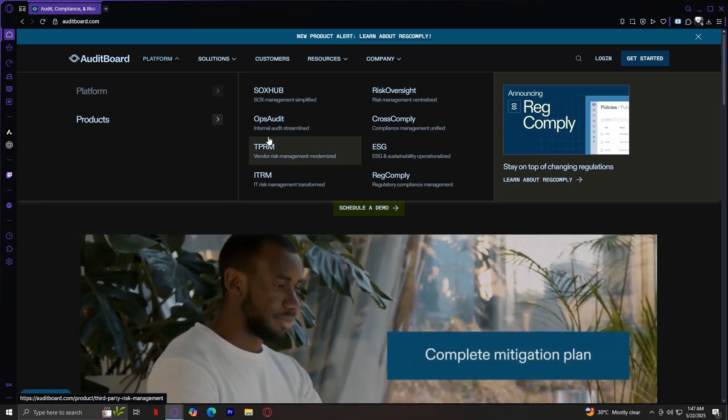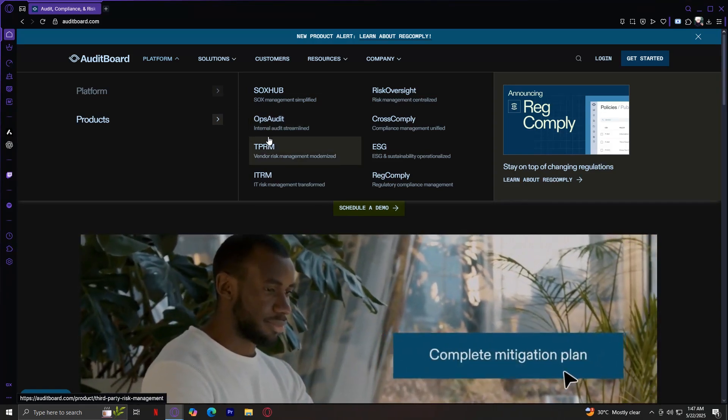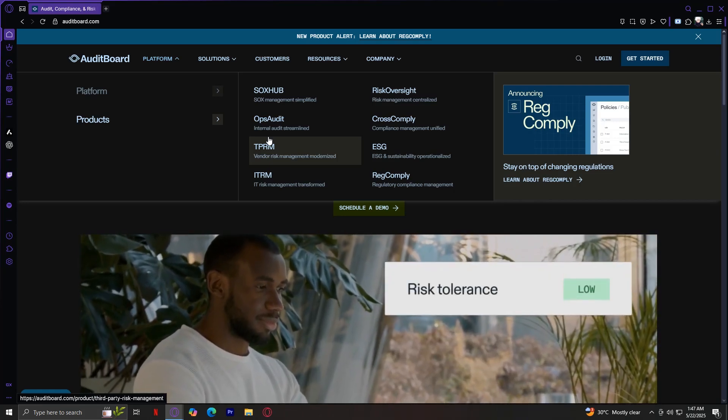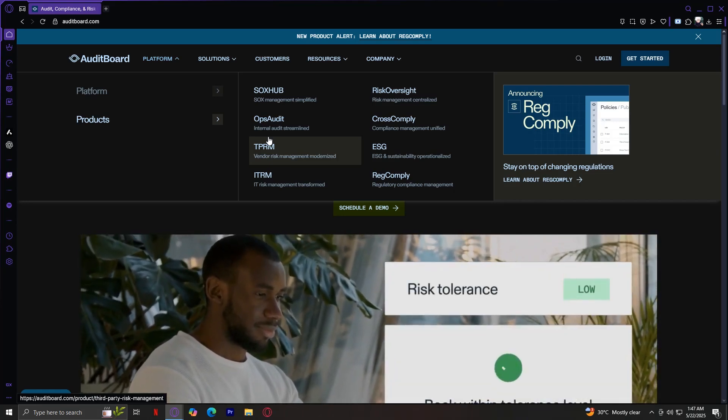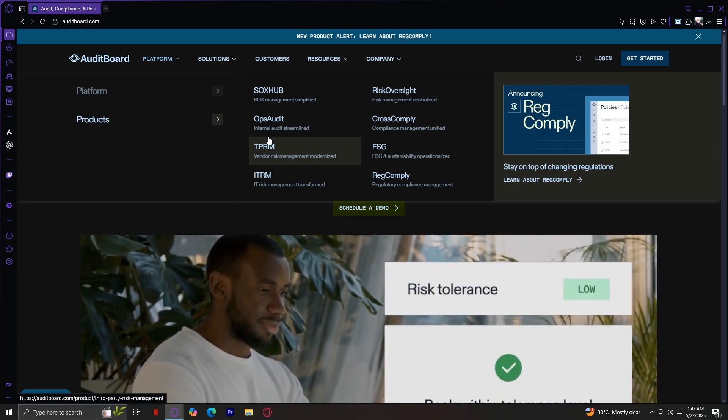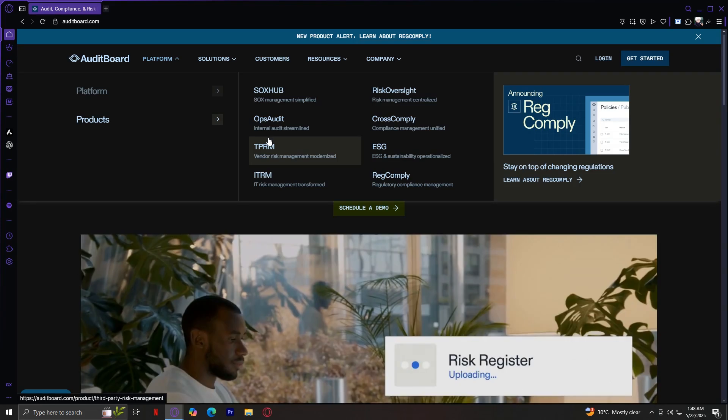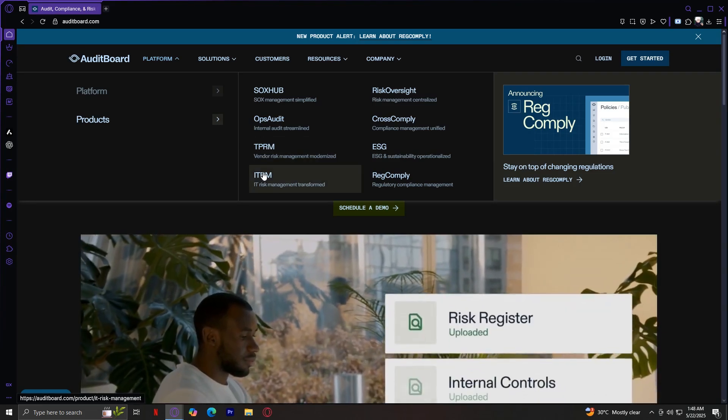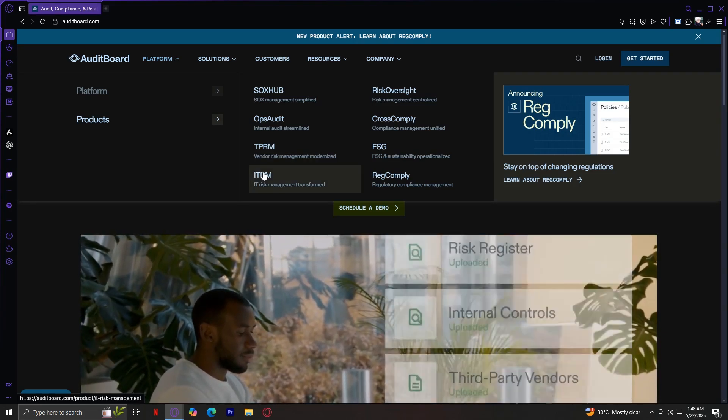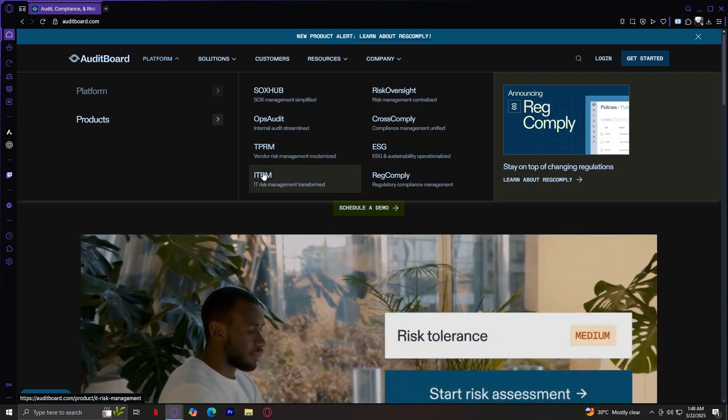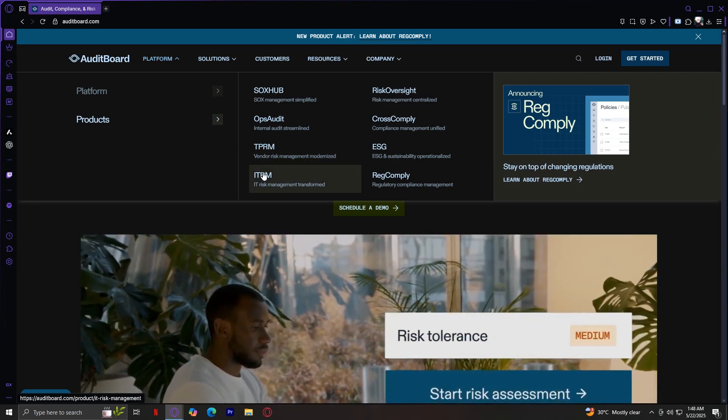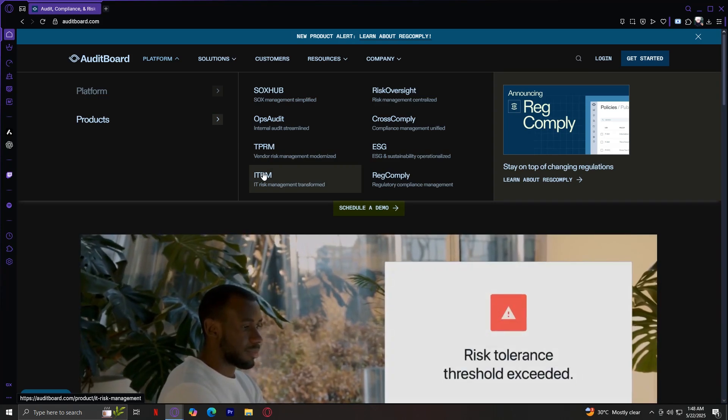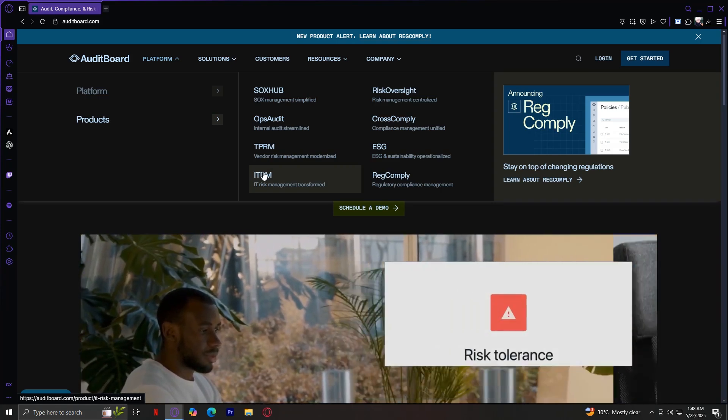TPRM, third-party risk management. Manage and assess vendor risks by automating due diligence, assessments, and monitoring. ERM, IT risk management. This helps IT teams manage cybersecurity risks, track incidents, and assess IT controls.